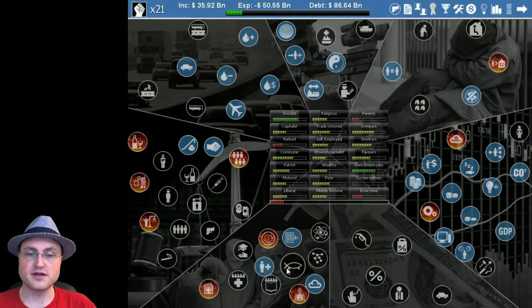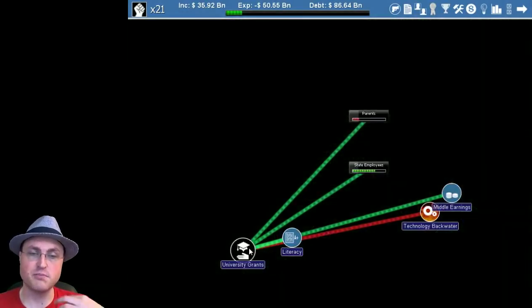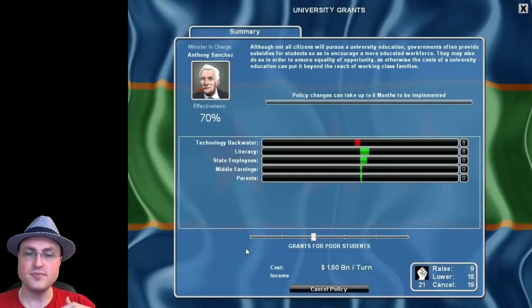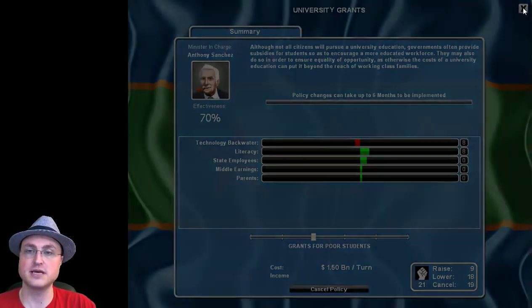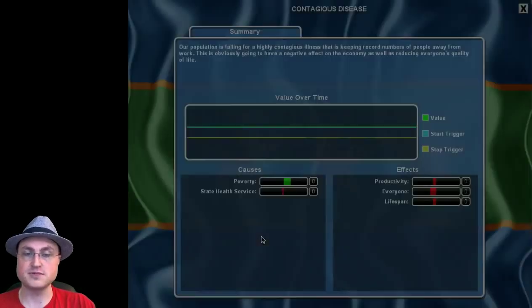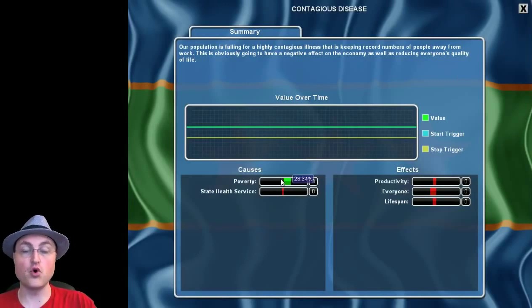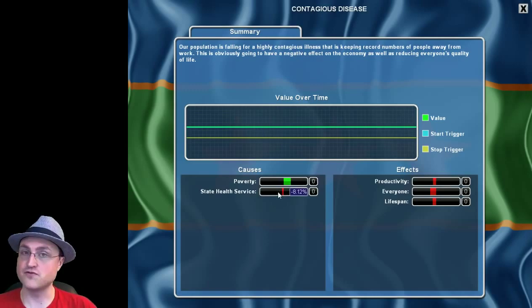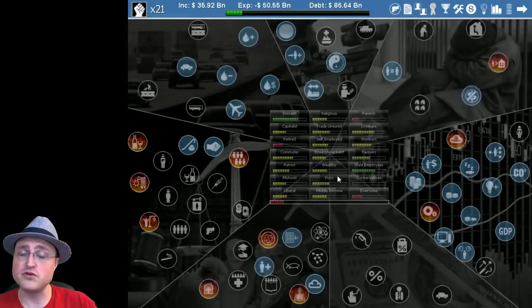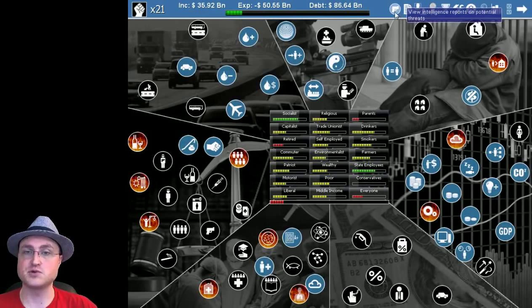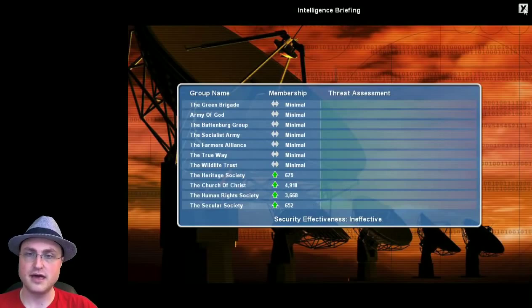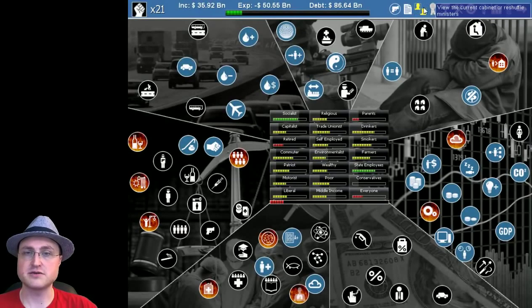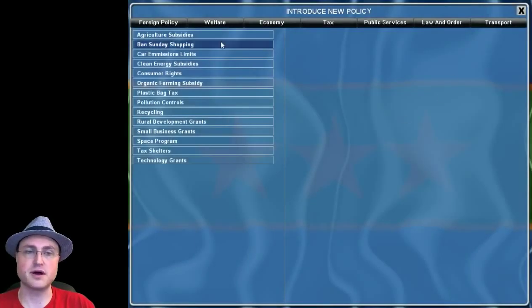So those are things that are already there. So the black things here we can influence. These are the policies that we can choose to decide how to fund it. We can even cancel things. We could cancel university grants outright. The red things, again, are immediate problems like contagious diseases, which are very, very bad. And it's going up because of poverty. It's going down just a tiny bit because of our state health services. So we could help eliminate contagious diseases if we improve our hospitals, but also if we just bring down poverty. There's a few different approaches that we can do. Up here, there's a variety of menus we can look at. We've got a variety of threats we can peek at. And right now everything is fine. Lots of reports and ministers and graphs and all kinds of stuff. There's also this button here, which is probably the handiest at this point, the new policy button.